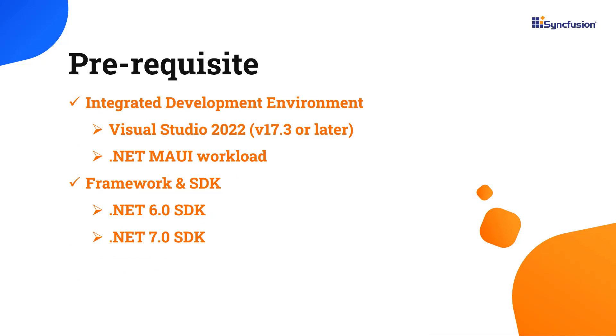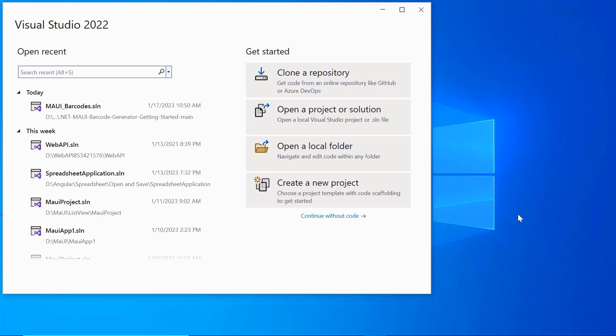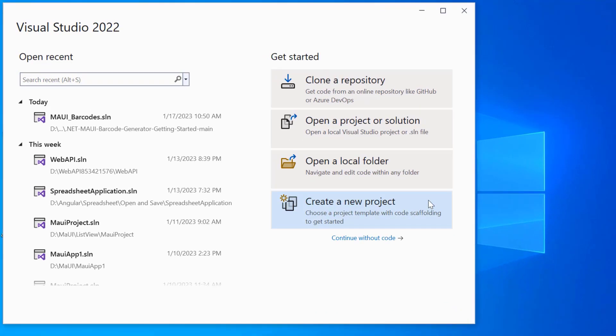Before you begin, make sure you have installed the latest version of Visual Studio 2022 with the required .NET MAUI workload. You should also have one of the .NET SDKs installed on your machine. Once you have installed the necessary tools, launch Visual Studio 2022 and click create a new project from the dashboard.